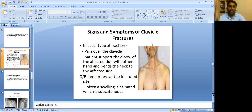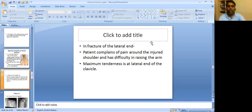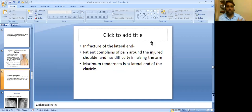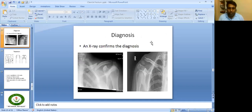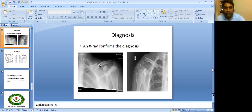On examination, tenderness at the fracture site is elicited. Often, a subcutaneous swelling is palpated. In fracture of the lateral end, the patient complains of pain around the injured shoulder and has difficulty raising the hand. In lateral one-third fractures, maximum tenderness is at the lateral end of the clavicle. Sometimes there is no displacement because muscles and capsules are tightly bound in that area. X-ray is the confirmatory diagnostic procedure and clearly shows the fracture.